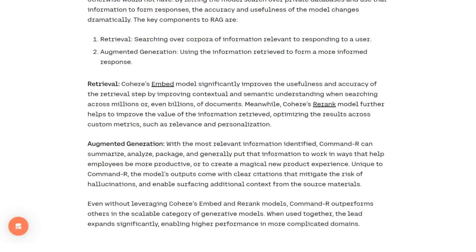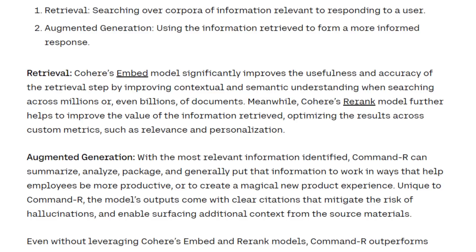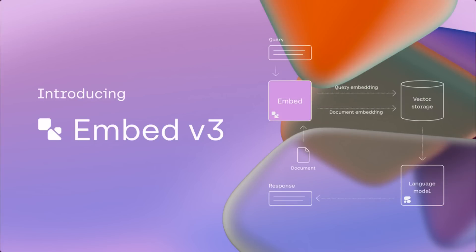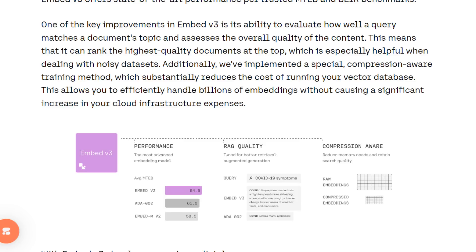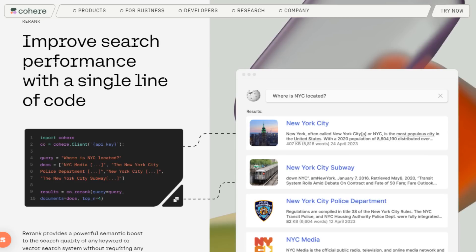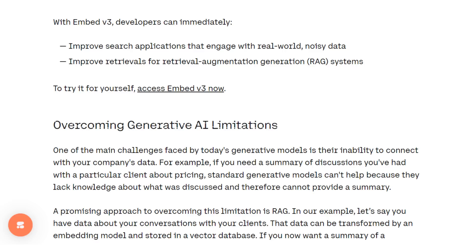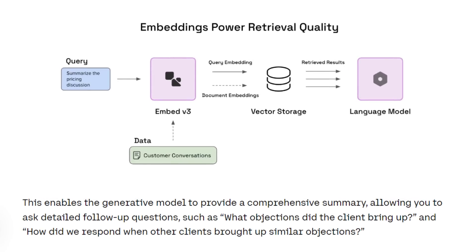One of the things Cohere is really focused on is building models around the whole retrieval augmented generation process. That has included building a very nice set of embedding models, but also models for re-ranking of results that come back from a RAG pipeline. They've proven to be definitely one of the top creators of models for these very specific tasks, and we haven't seen other LLM providers release models like that. Cohere seems to be positioning themselves as a provider of everything you need for retrieval augmented generation, with the exception perhaps of the actual vector stores and database side of things.